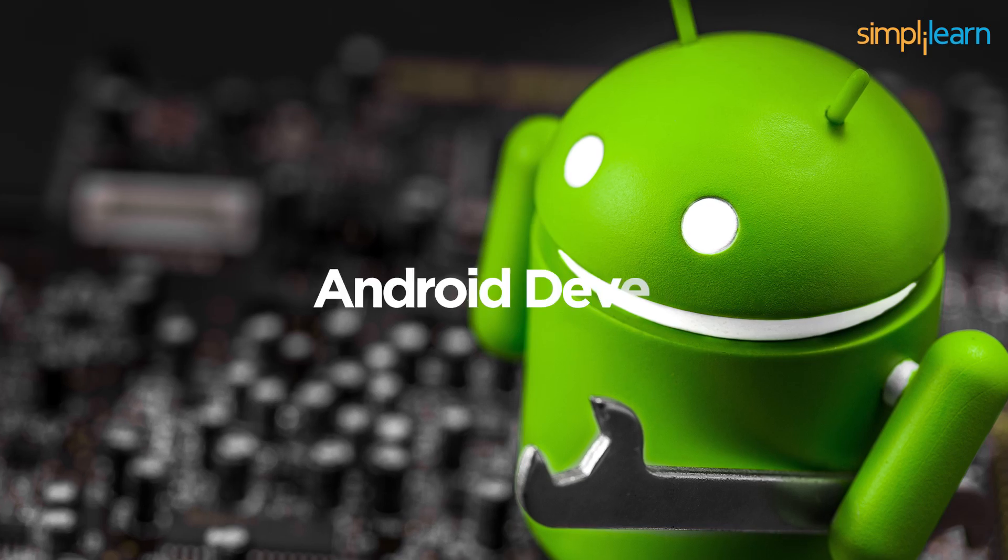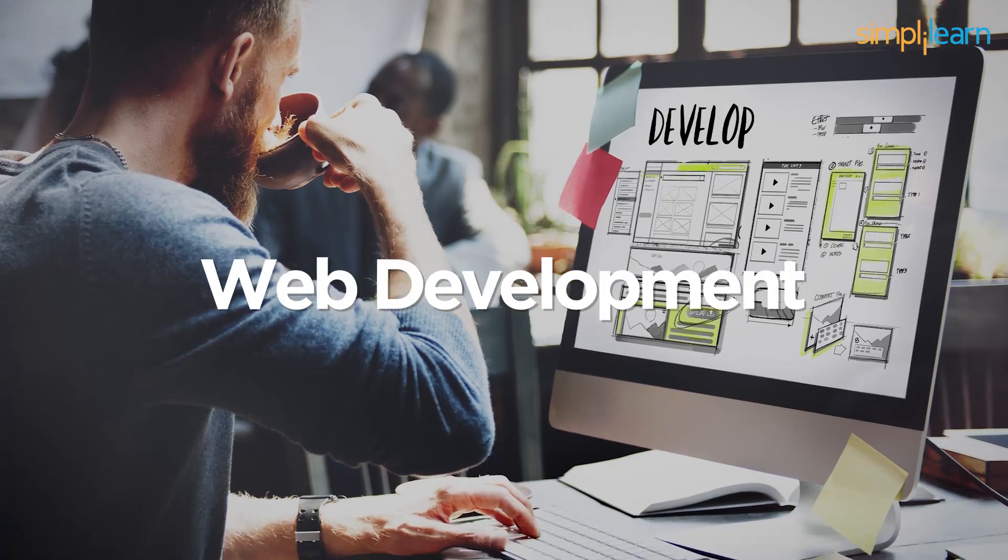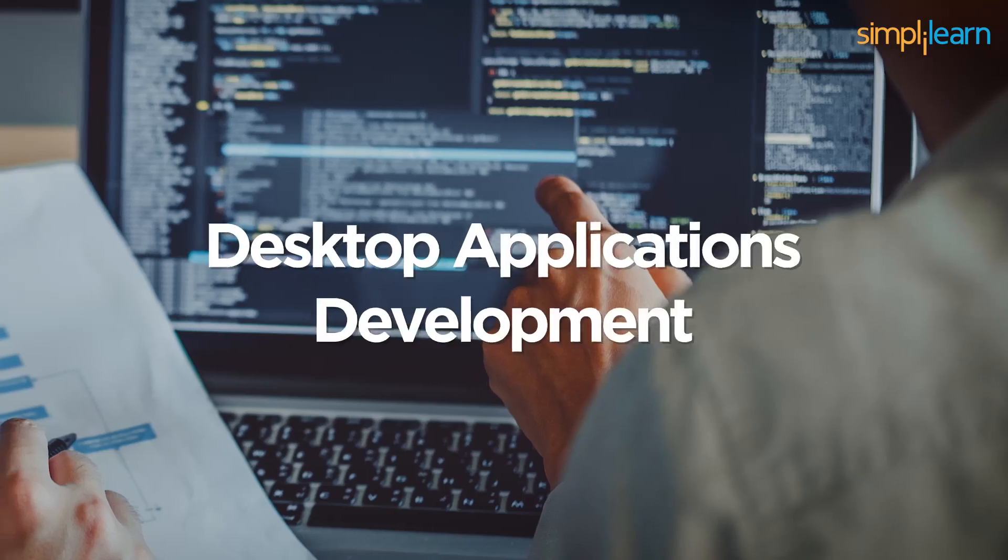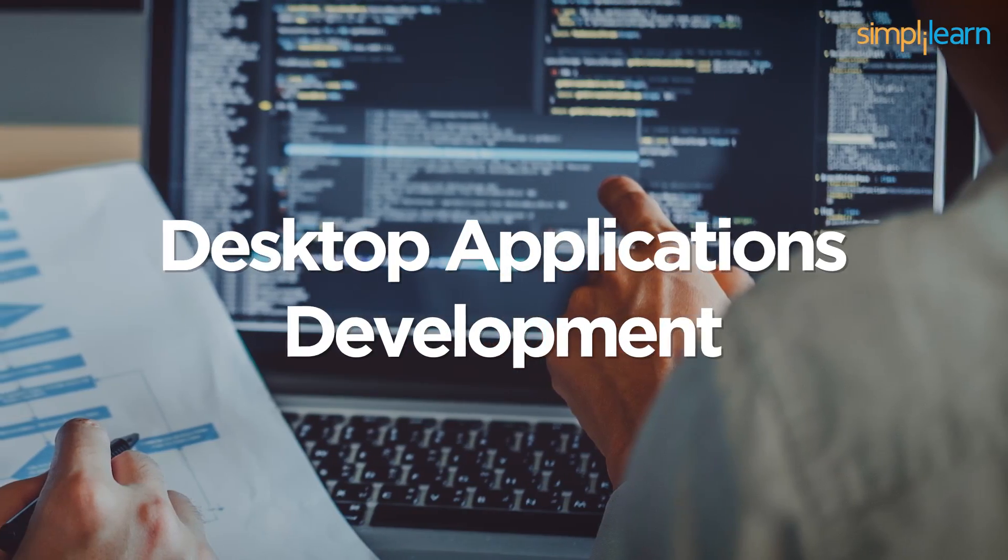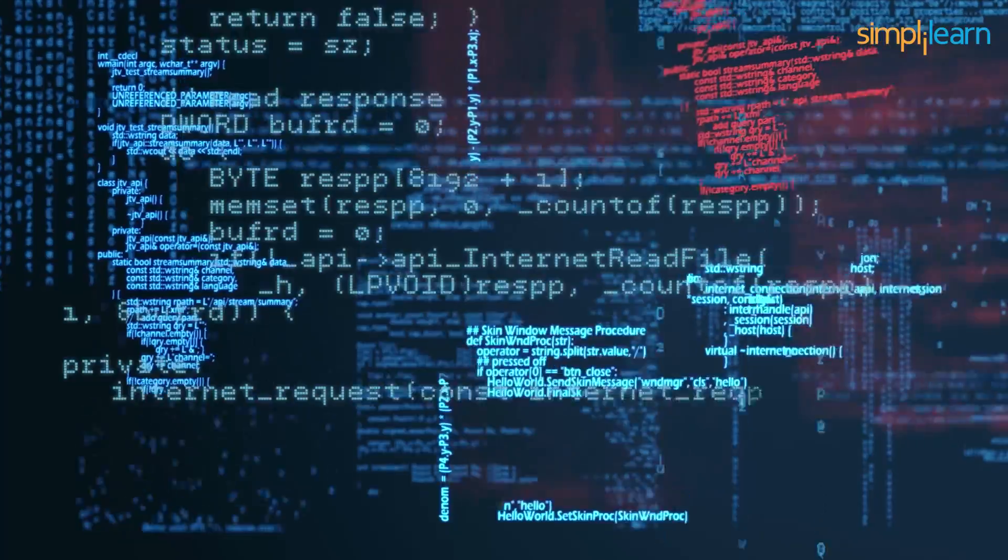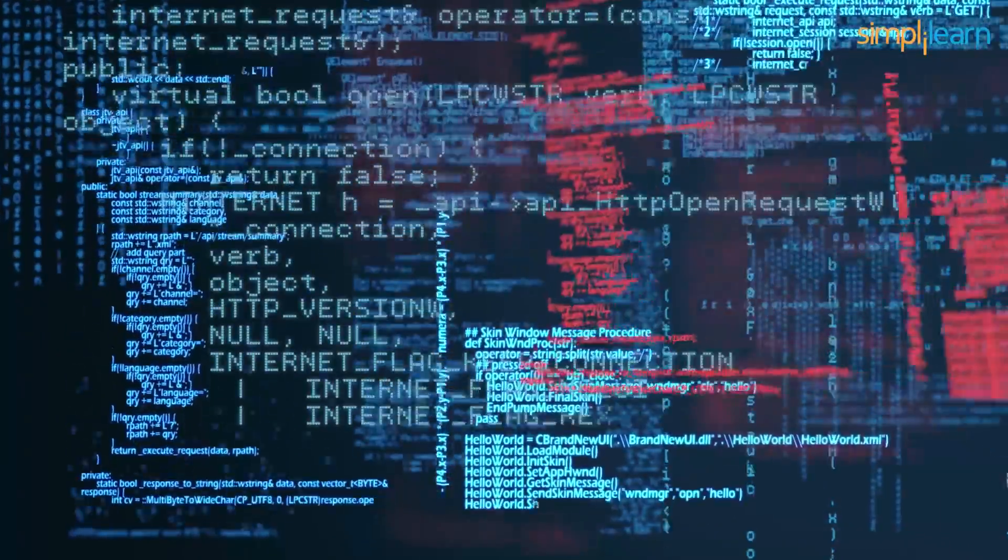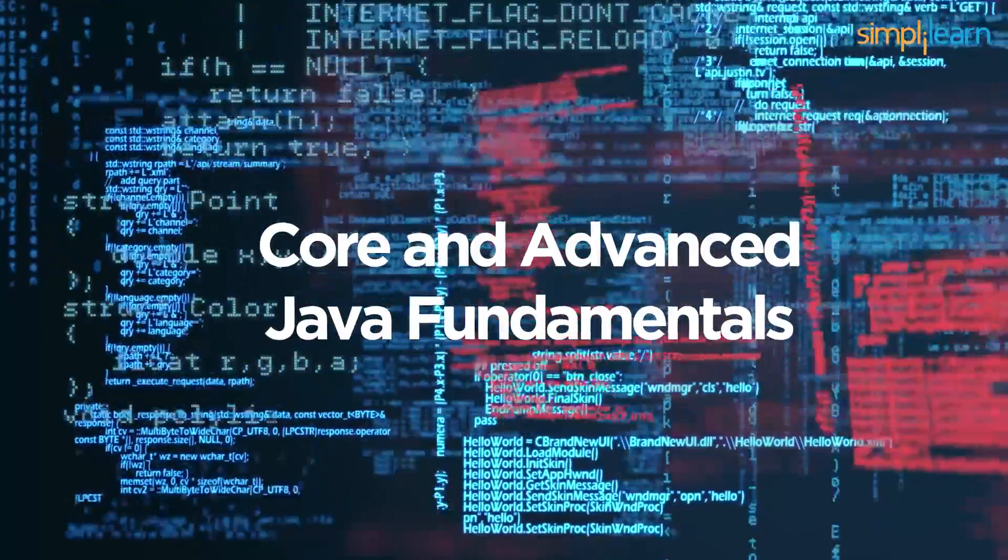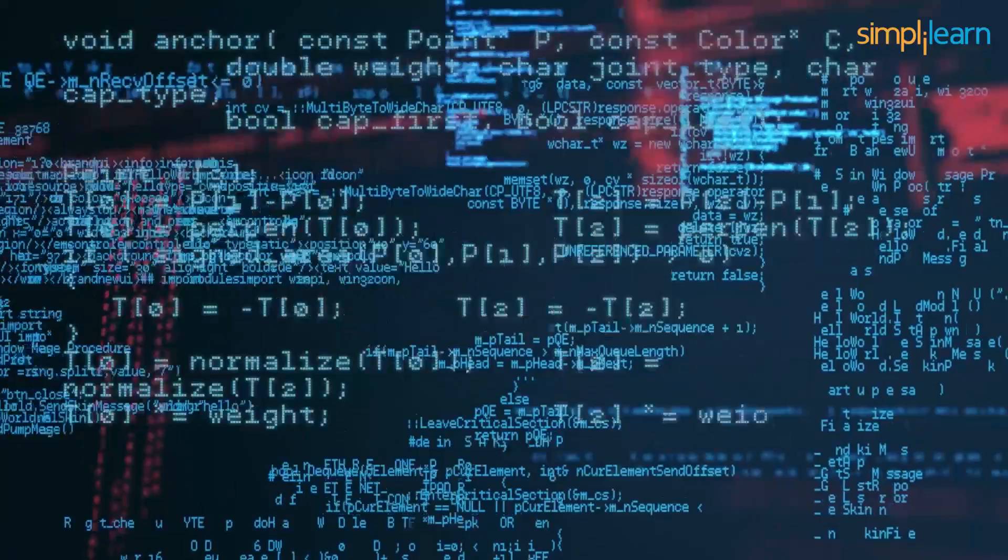This course also caters to both beginners and professionals in Android development, web development, desktop application development and much more. This Java programming course helps you master core and advanced Java fundamentals.